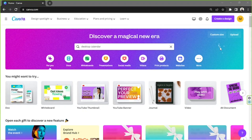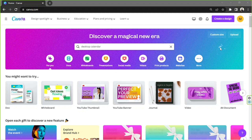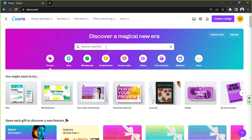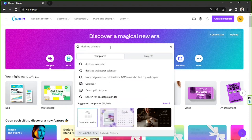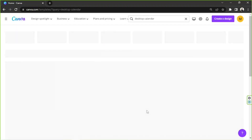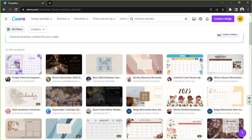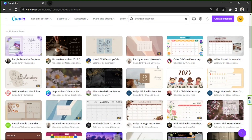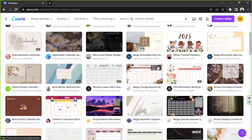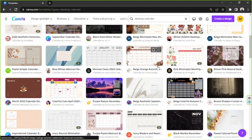Hello everyone, today we're going to be designing a personalized desktop calendar right here with Canva. The first thing you have to do is input 'desktop calendar' on the search bar, and then from the drop-down click on 'see all.' Here we are on the templates page — feel free to choose any template you'd like to use for your personal desktop calendar.